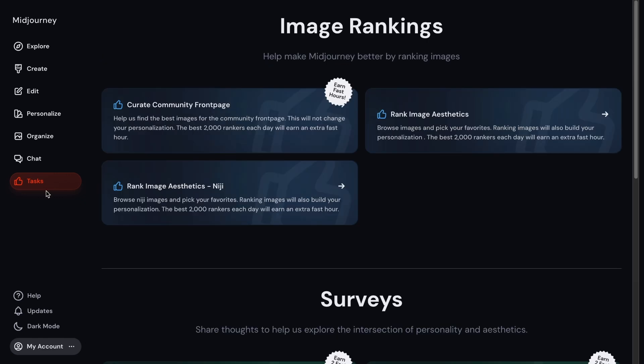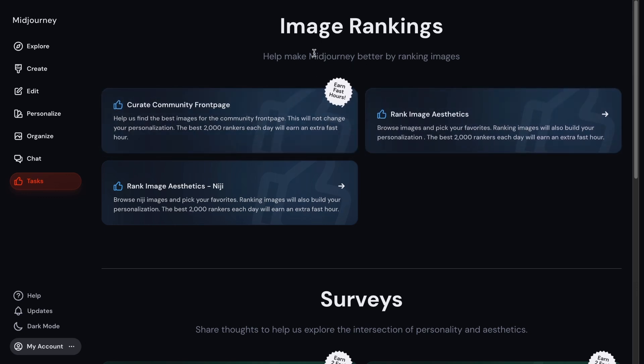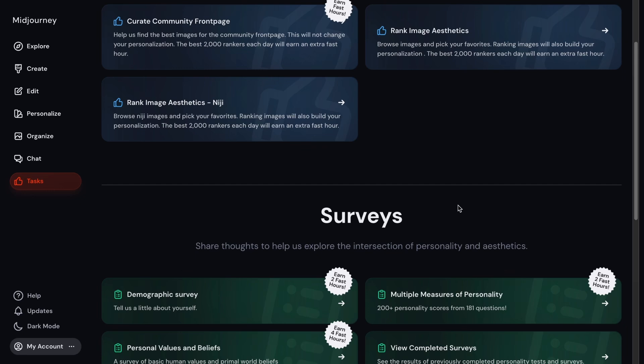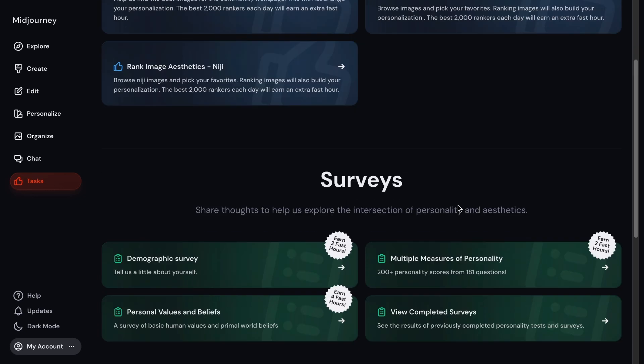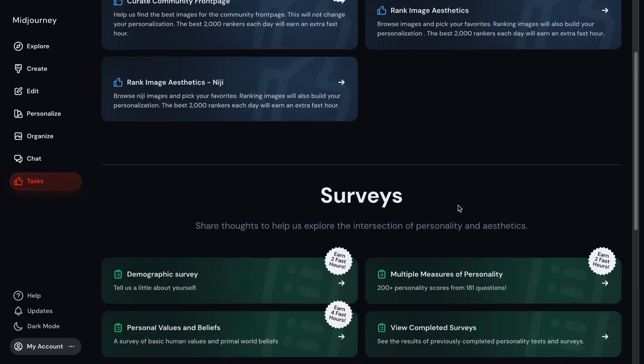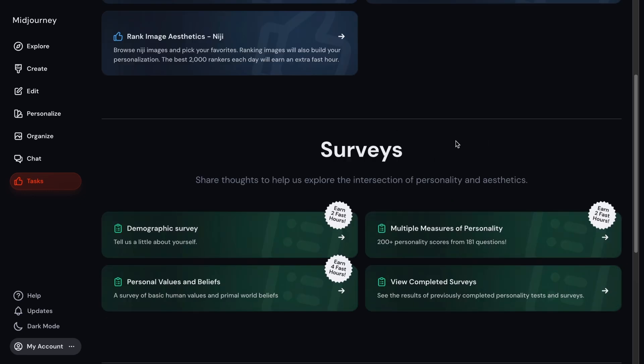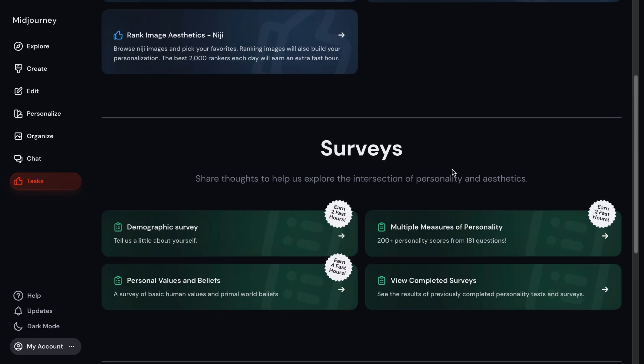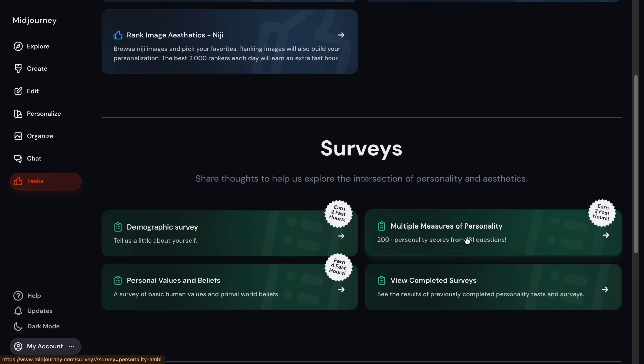If you go to the tasks page here, this is Midjourney giving you the opportunity to earn fast hours and let you generate your images a little faster. And you can do that in various ways, like surveys and some other ways as well. And then that way you can earn some more fast hours.